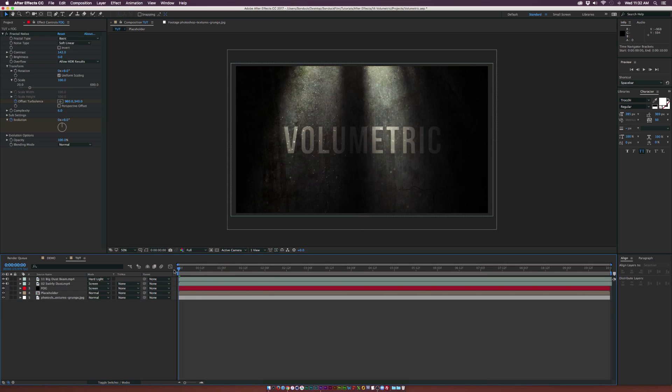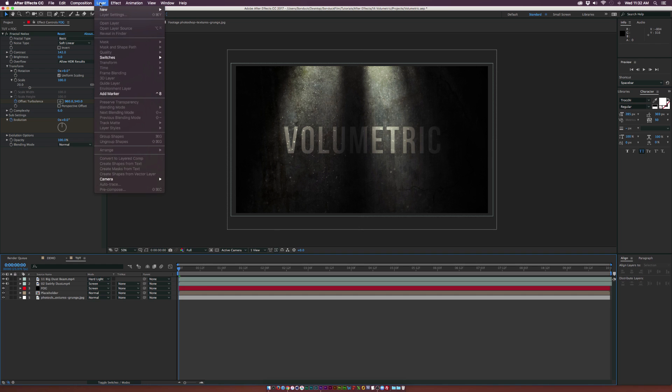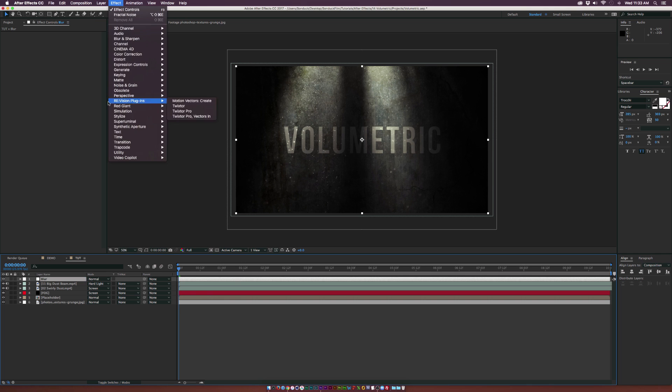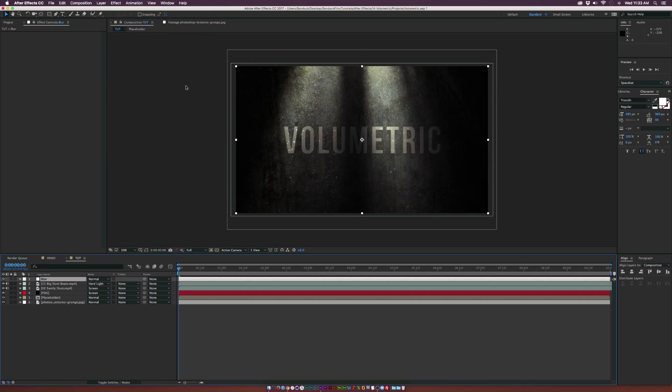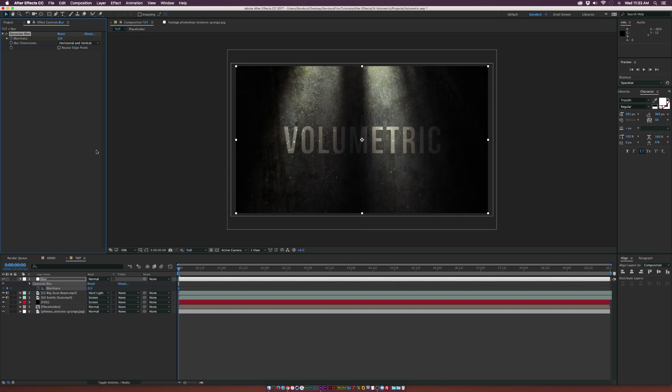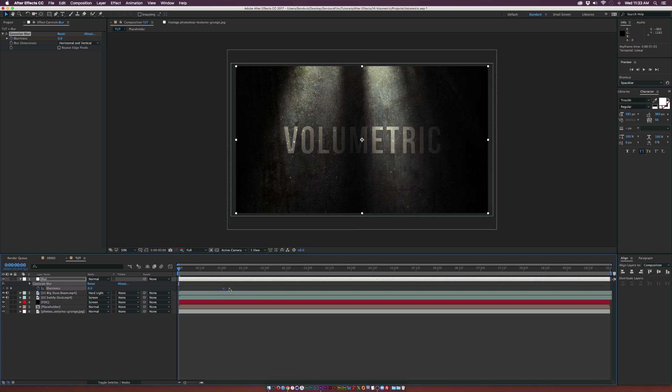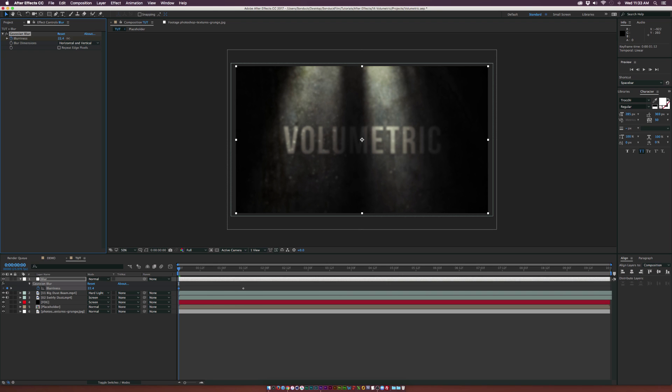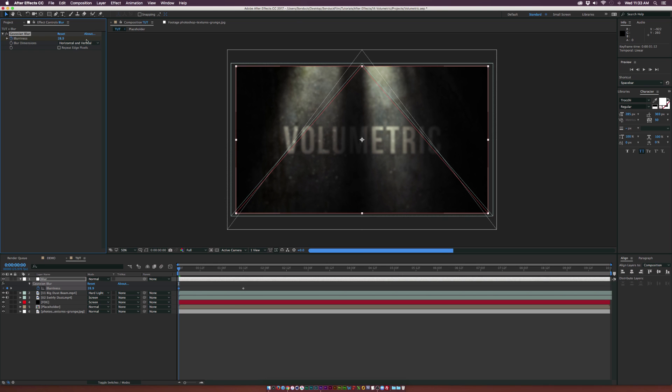Let's have a better reveal here and create an intro animation. Go up to Layer, New Adjustment Layer and rename it blur. Go to Effect, Blur and Sharpen, Gaussian Blur. Add a keyframe for blurriness, hit U to bring up the keyframe, move forward to a second and a half, and set the blurriness up to about 30. Make sure to check repeat edge pixels.